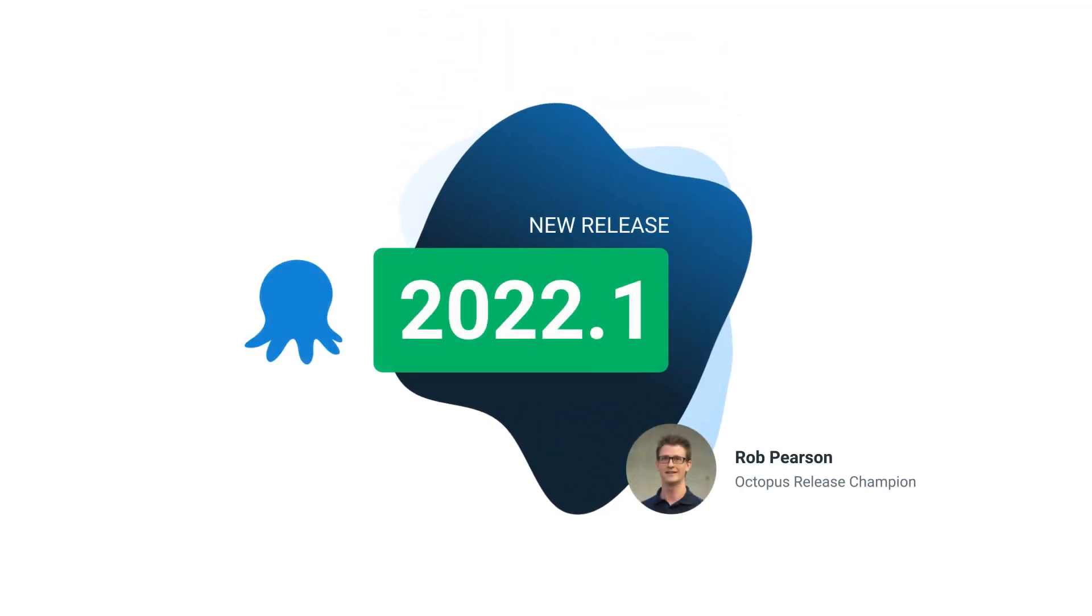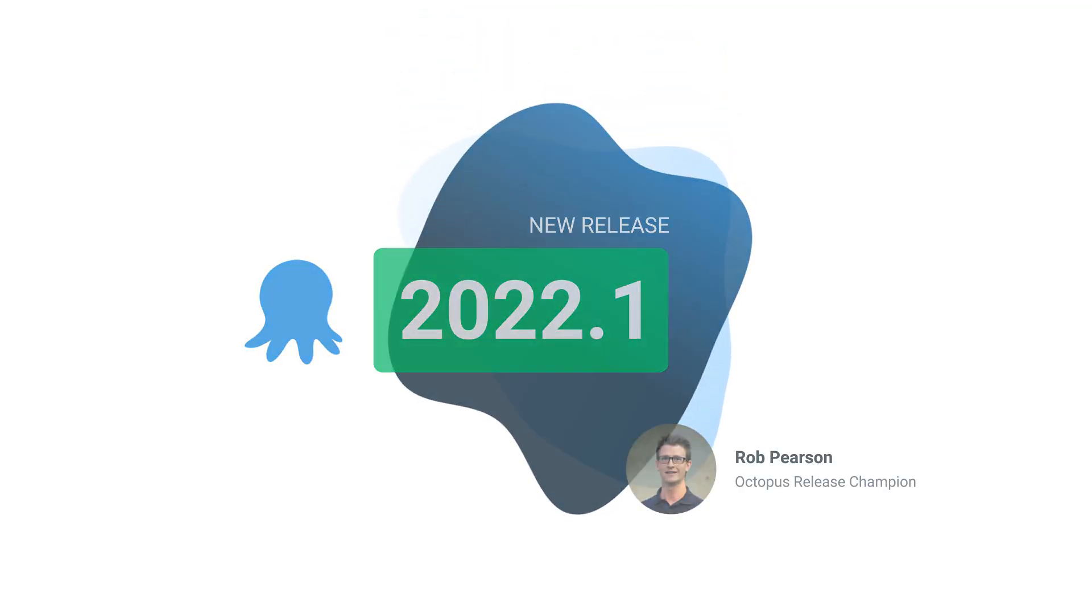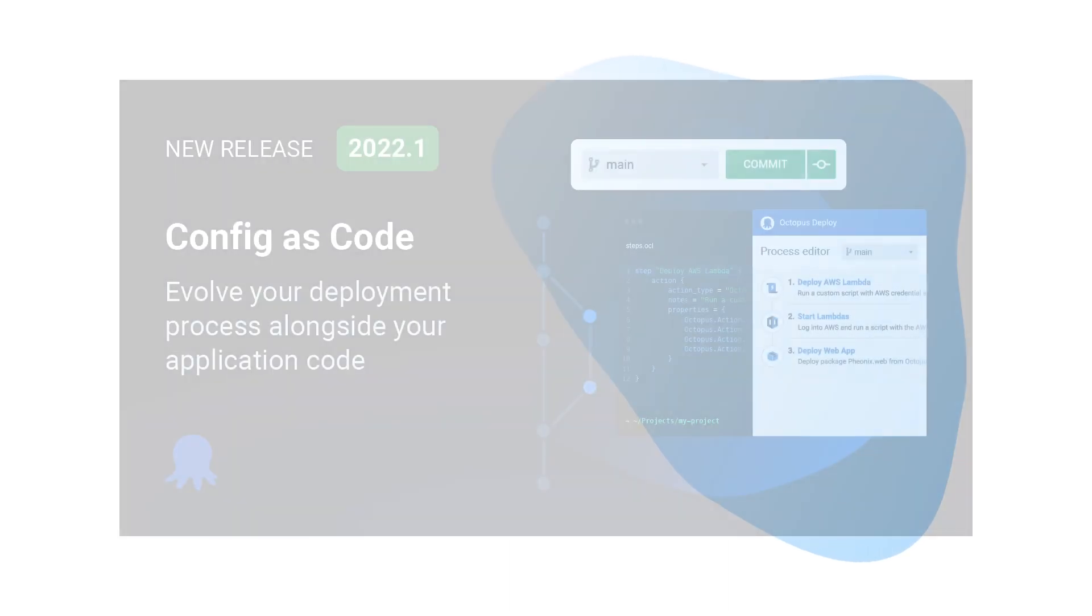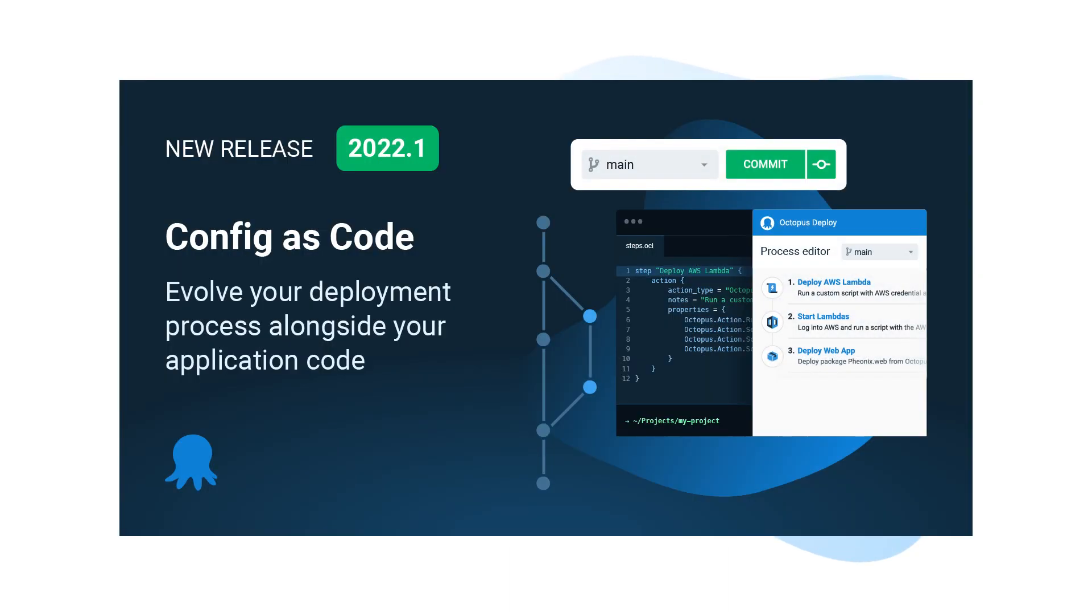Welcome to Octopus 2022.1. We're thrilled to share that Config as Code for deployments is generally available. You can create version-controlled projects and see your deployment process in your Git repo next to your application code and evolve them together.